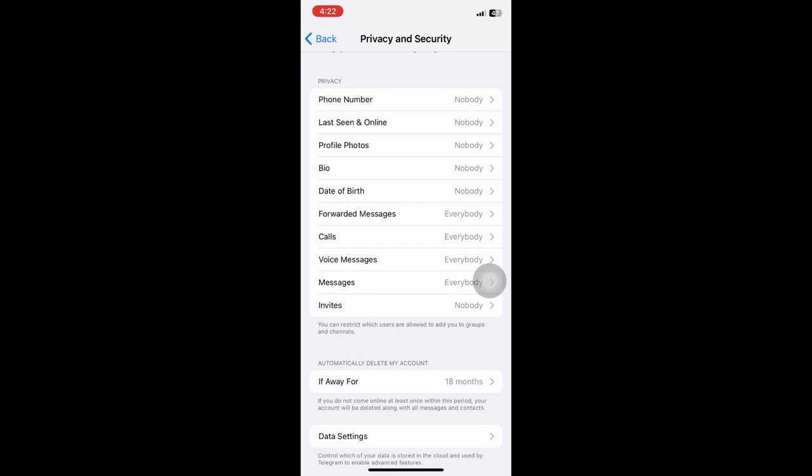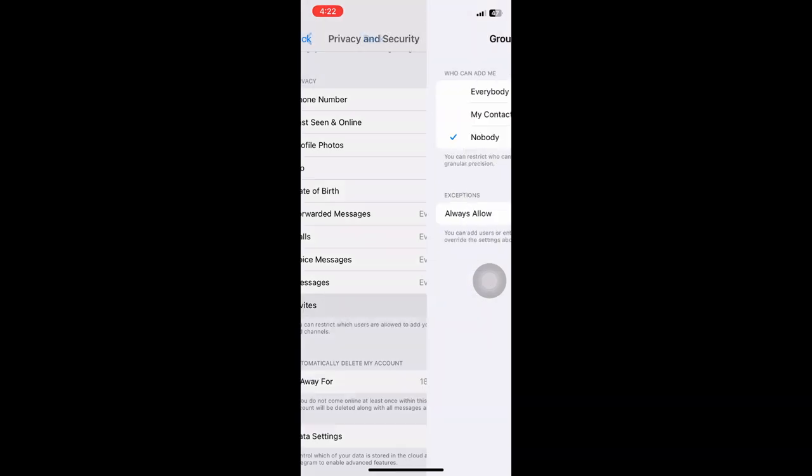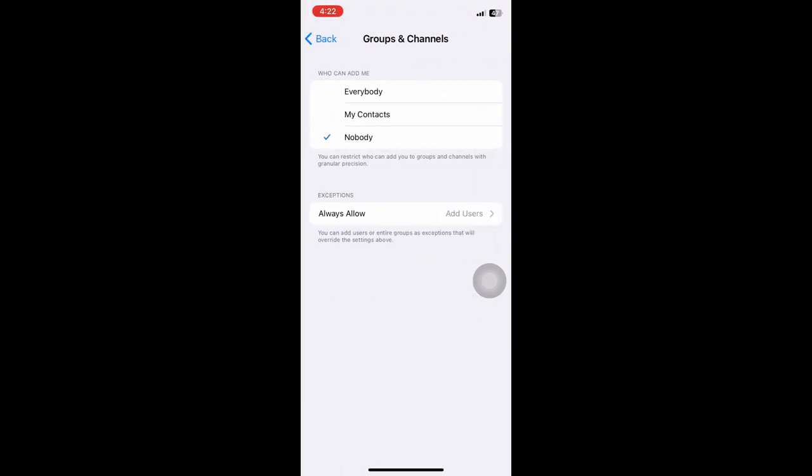Now, if you want to cancel out any invites on your Telegram, you can just go ahead and choose nobody.